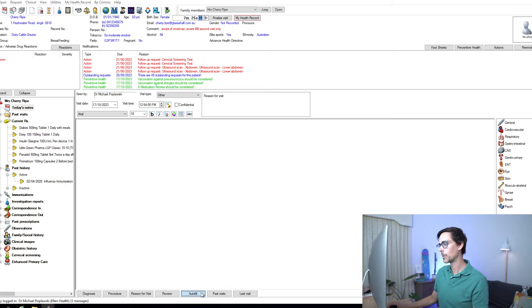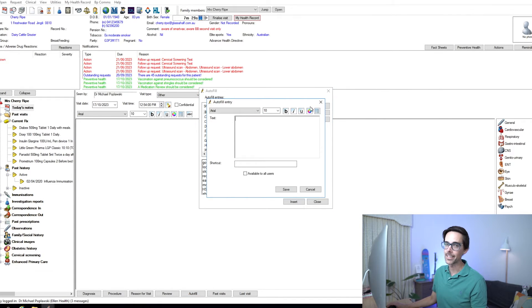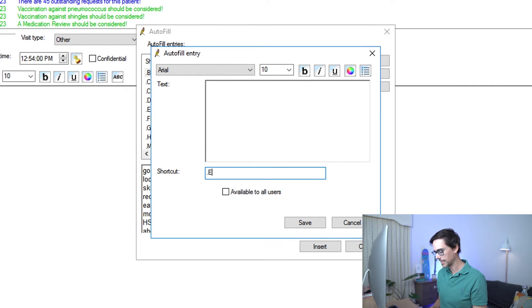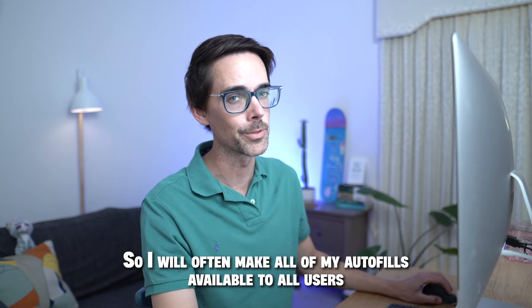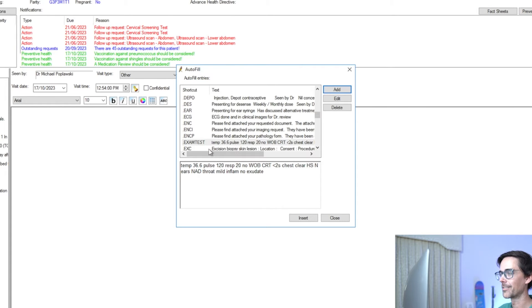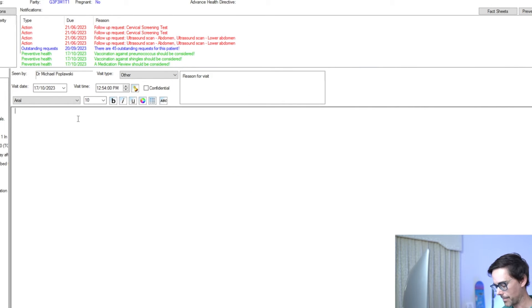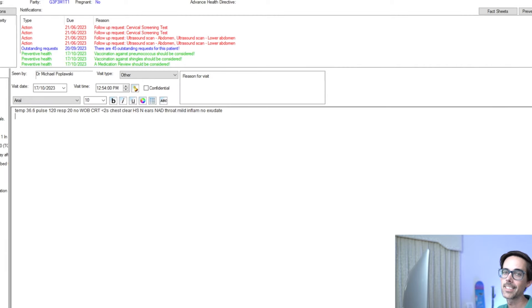If you wanted to create that autofill — full stop exam — you would go into autofill and add a new autofill. This is where you put in your shortcuts. In my instance I usually do full stop exam, but here I'll write full stop exam test and fill in my content — for example, inflammation, no exudate. At this point you can decide whether you want to make this available to all users at your organization. Our practice has a great relationship, so I often make all my autofills available to all users. Click save — and there it is, full stop exam test, ready to use next time I see a kid.